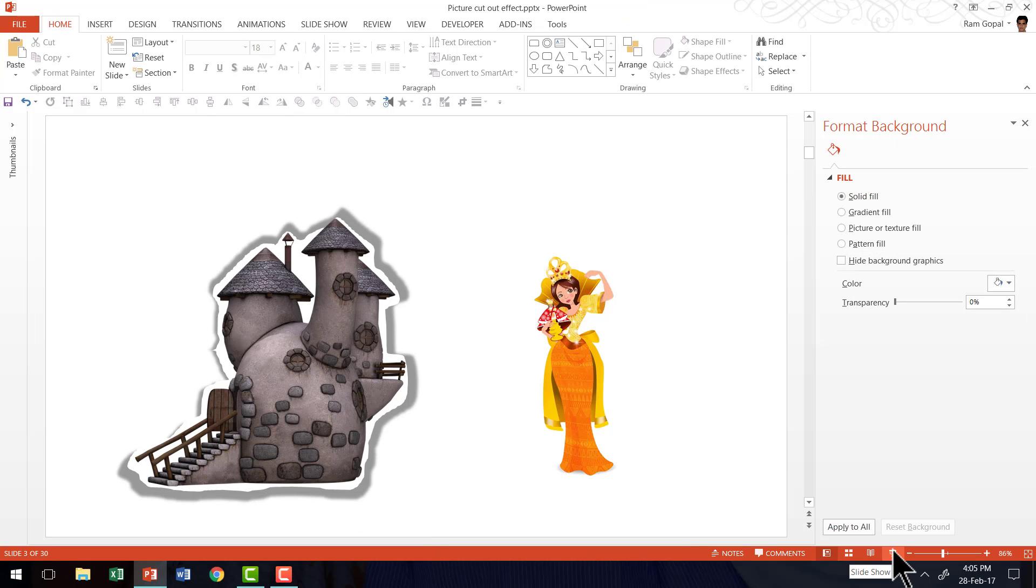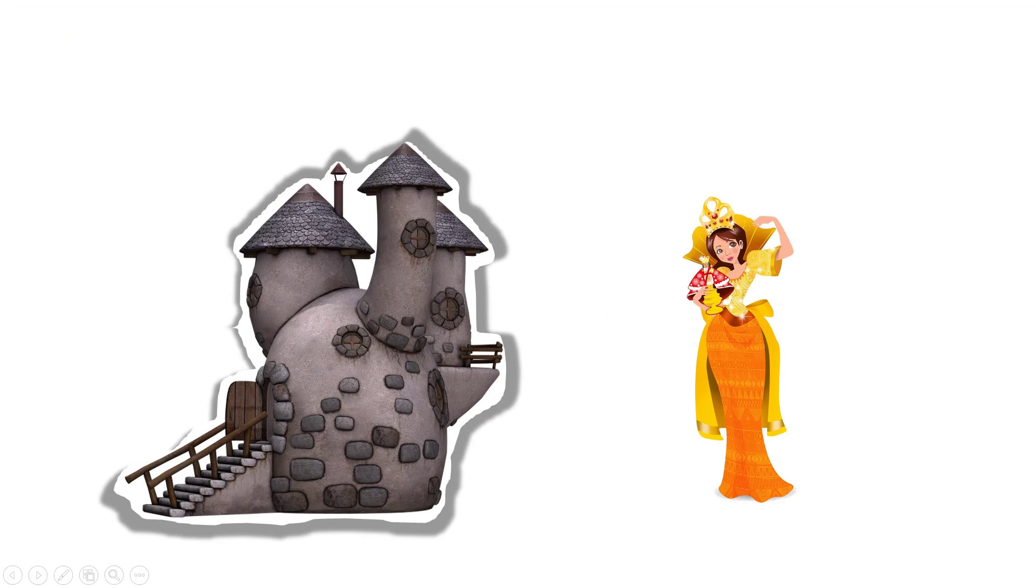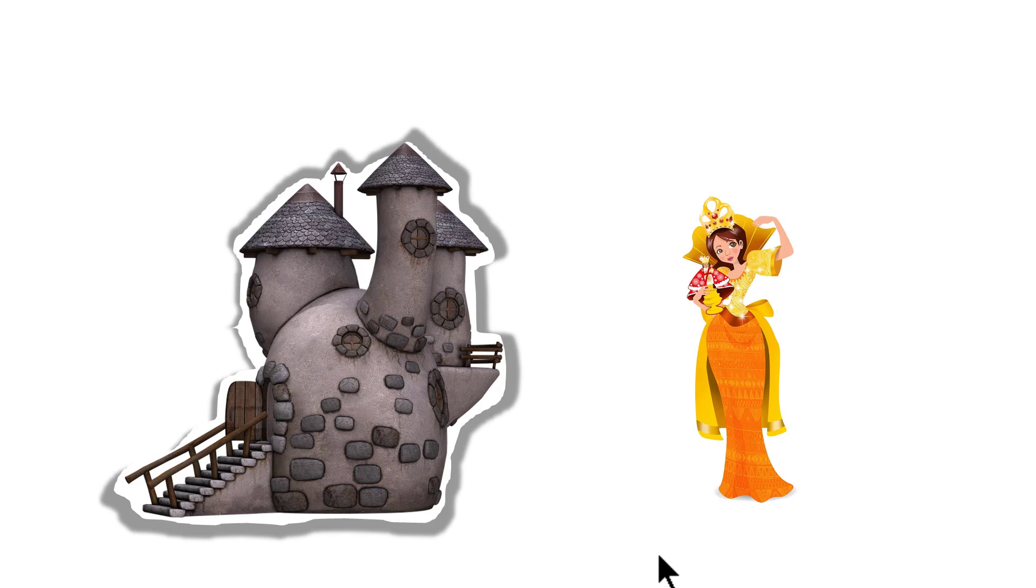Now let us go to the slide show mode and see how this beautiful effect has turned out. Isn't that interesting? It is that easy to create this effect.